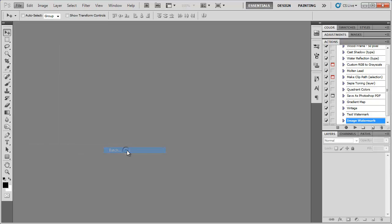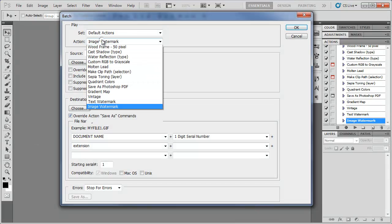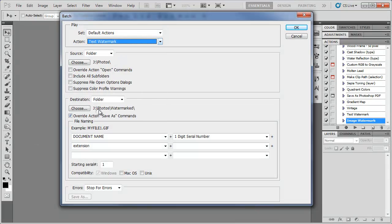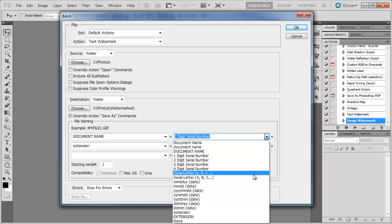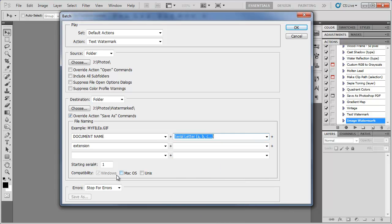So file, automate, batch, text watermark. Everything else is the same. Instead of a one digit serial number, let's go with a serial letter. And then just click OK.